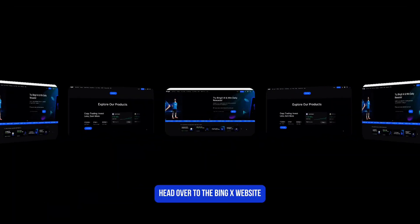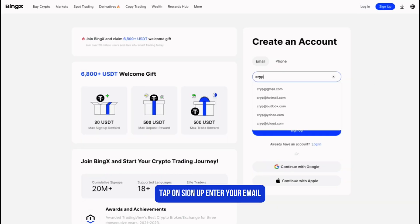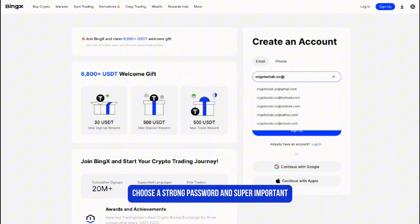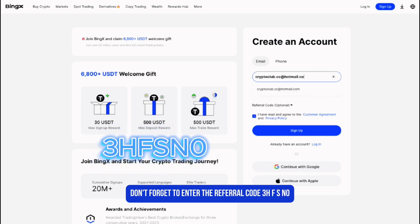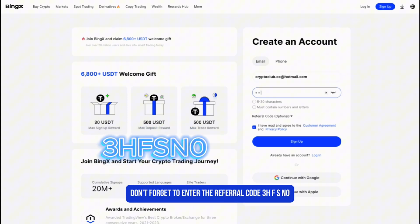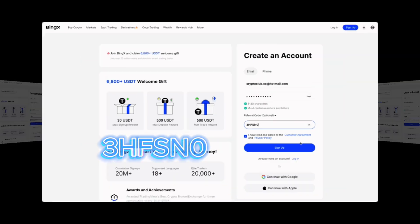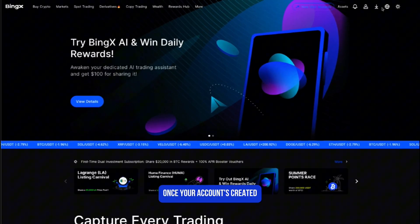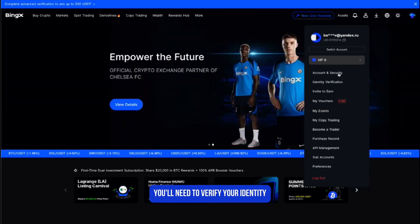First things first, let's get you signed up. Head over to the BingX website or just download the app on your phone. Tap on sign up, enter your email, choose a strong password, and super important — don't forget to enter the referral code 3HFSN0. That unlocks a bonus of up to 6800 USDT.